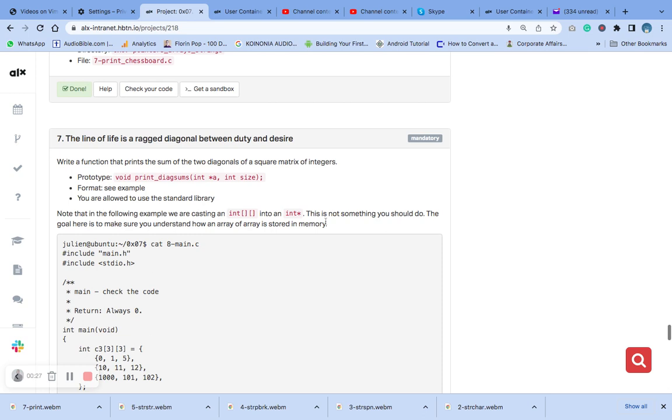The way we are going to answer this question, we are going to write a function that prints the sum of two diagonals of square matrix of integer by using two loops to iterate through the matrix and add up the value of the diagonals.